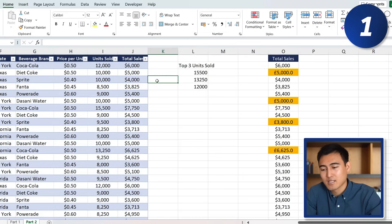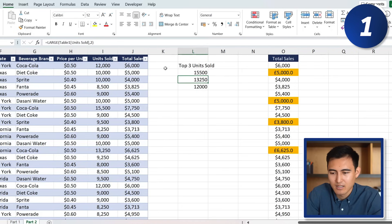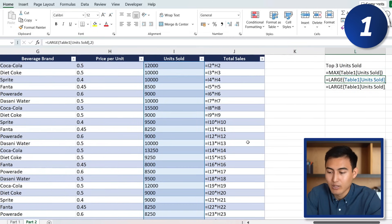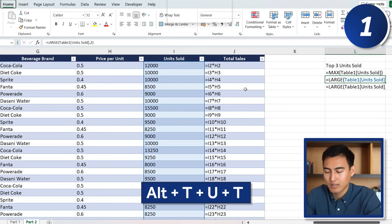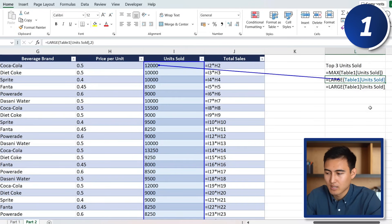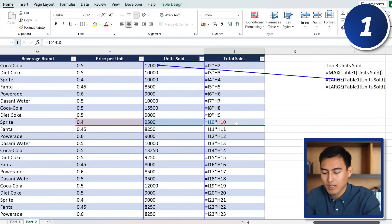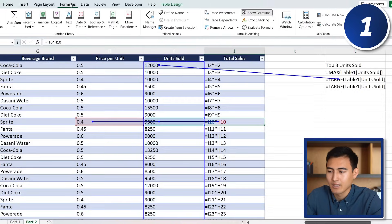At number 1, to verify formulas, press Ctrl+` (the accent key) to show all formulas in the sheet. To trace where a formula's values come from, press Alt+T+U+T — this traces the precedents and shows arrows indicating where the formula references. Hover over any formula and repeat to trace it. To remove the arrows, go to the Formulas tab and click Remove Arrows.